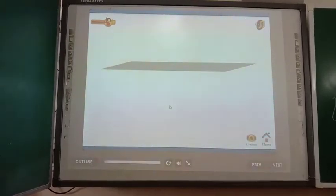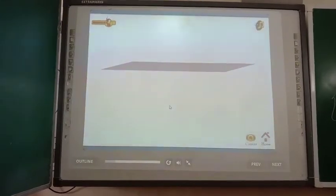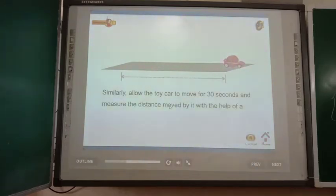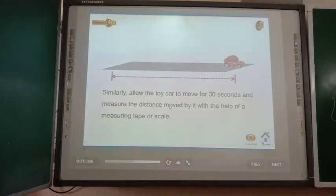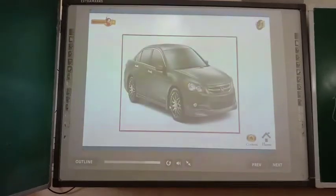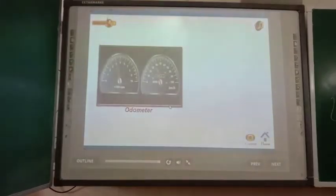Another method to calculate speed is to allow the toy car to move for 30 seconds and measure the distance moved with a measuring tape or scale. However, these manual methods don't work for very fast-moving objects. In such cases, we make use of two instruments called the odometer and the speedometer.